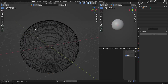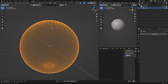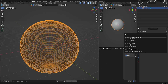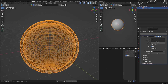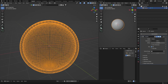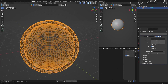We want to make it hollow, so we want to add another sphere inside. The easiest way to do it is to click on it, go to Modifiers again, and add a Solidify modifier. You can see it's creating thickness like that.